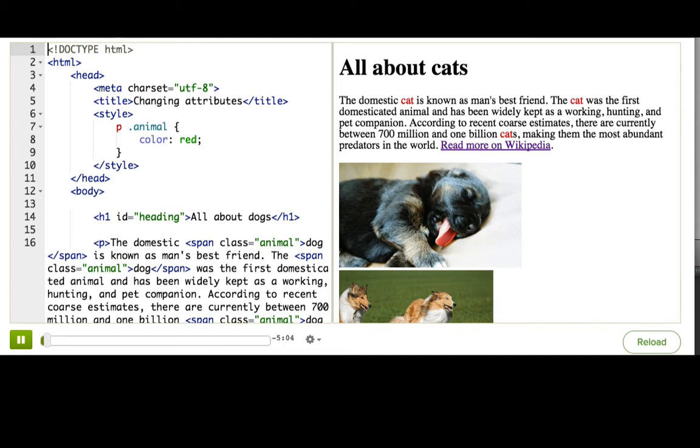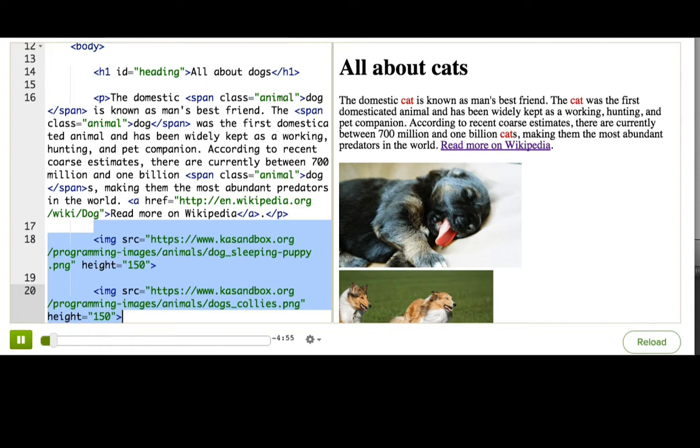There is an elephant in the room that I've been ignoring. Well, actually, there's a dog in the room. Two dogs, in fact. These images! I can't have images of these adorable dogs on my page about adorable cats. I need to change them.